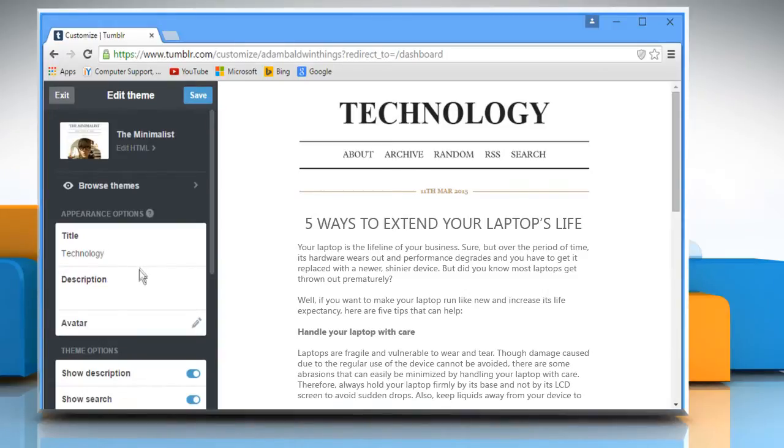You can also enter the description for your blog post. Click on Save when done.